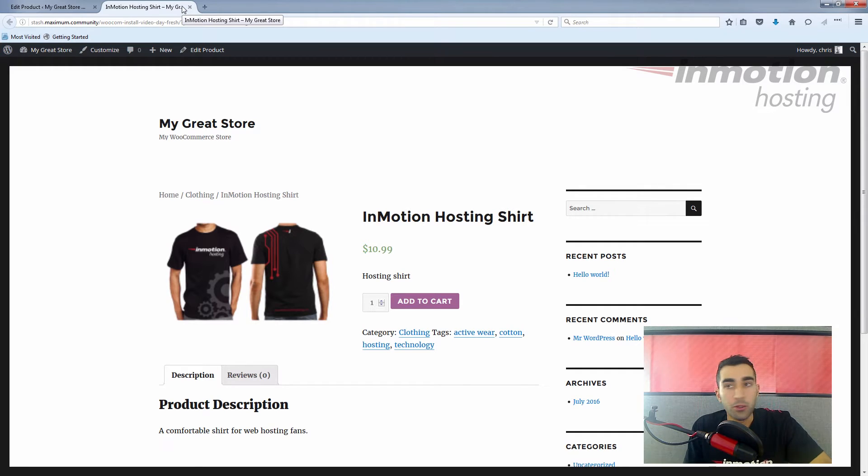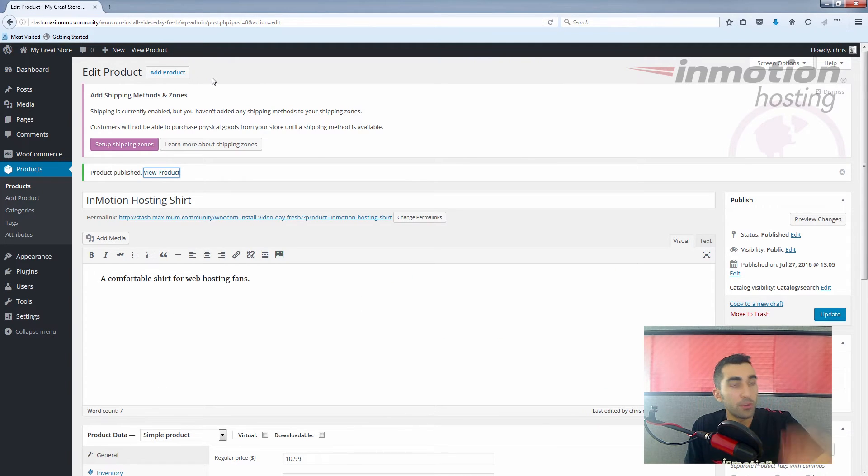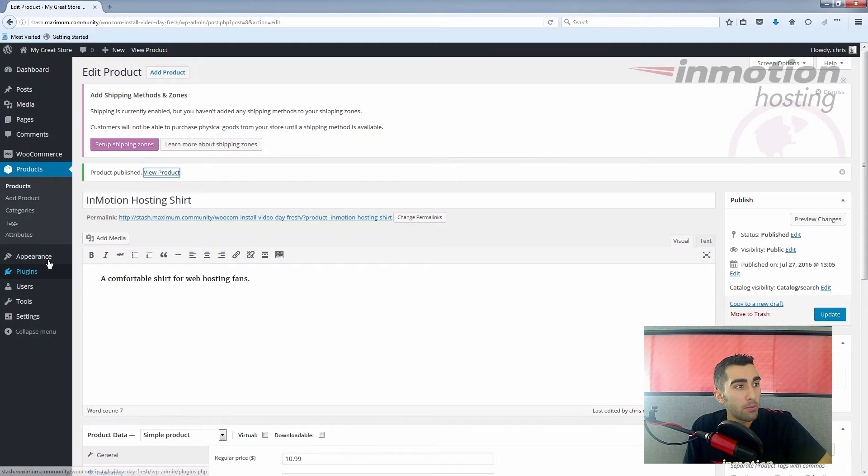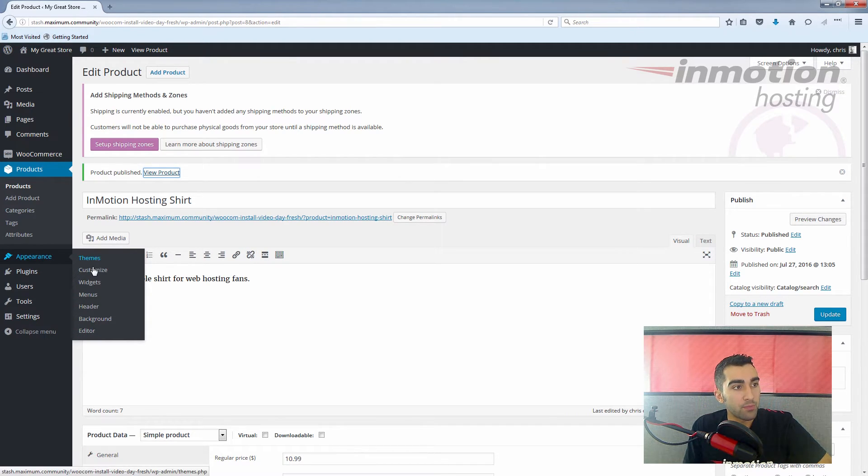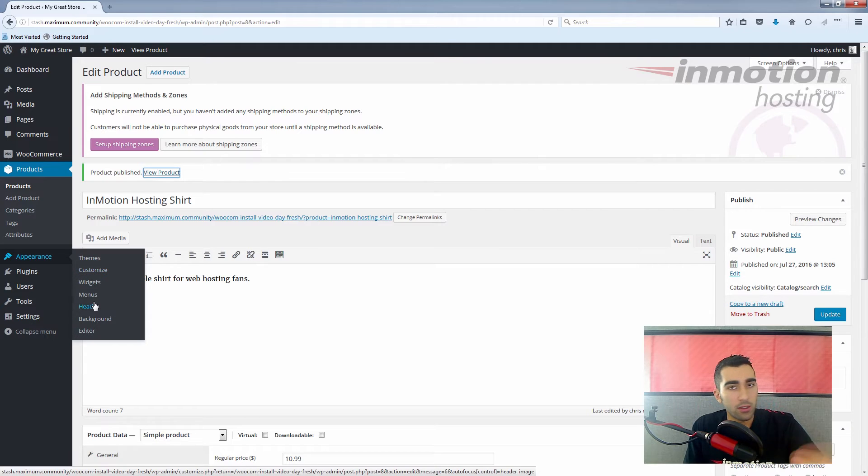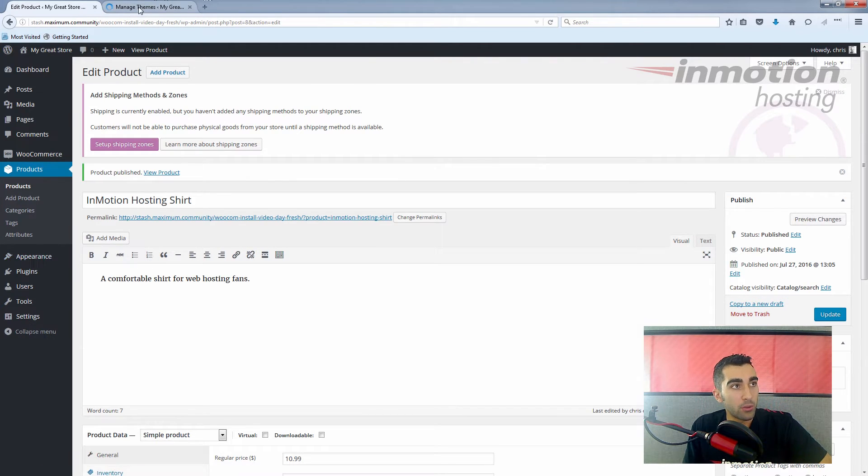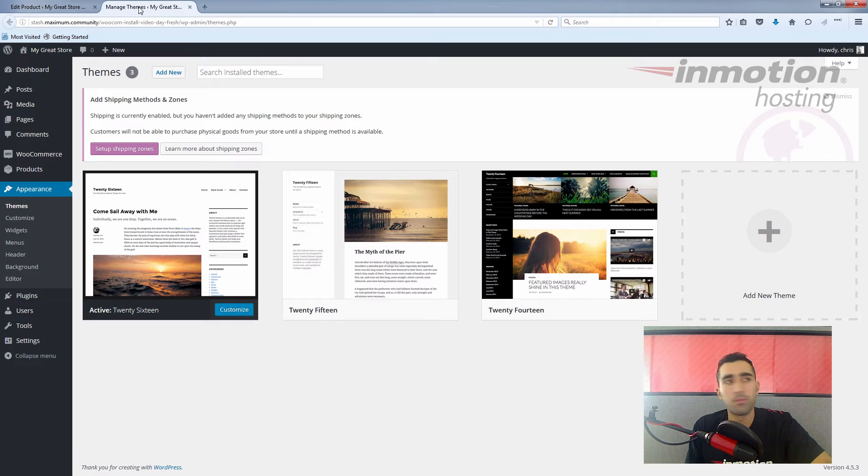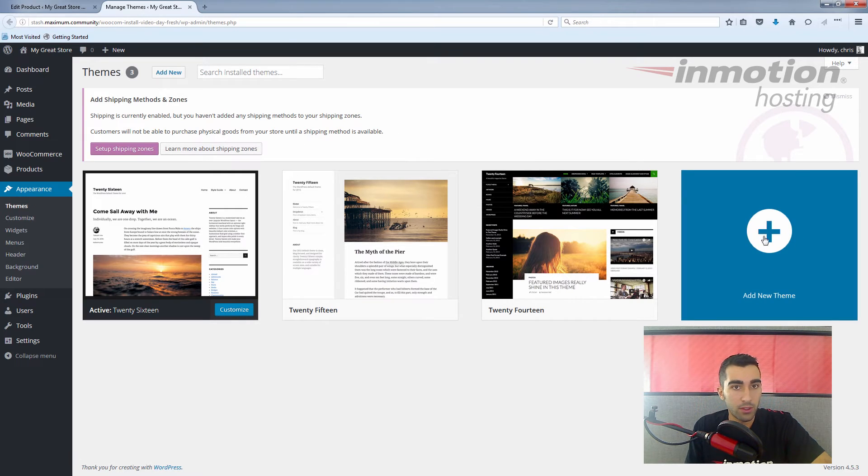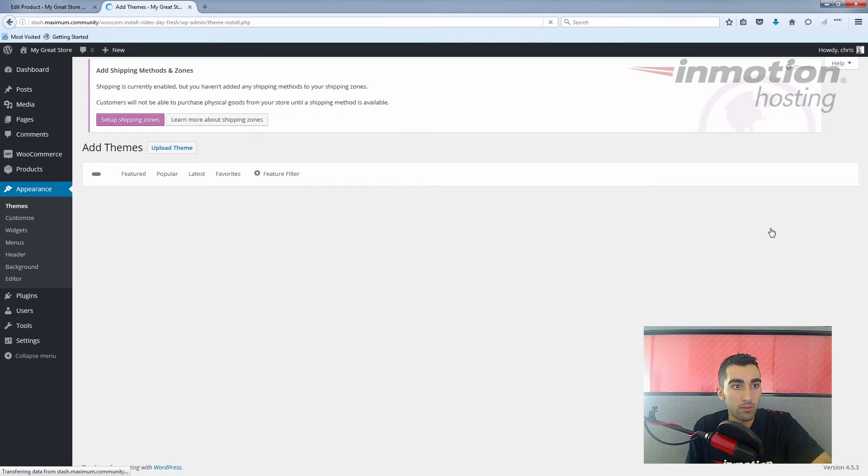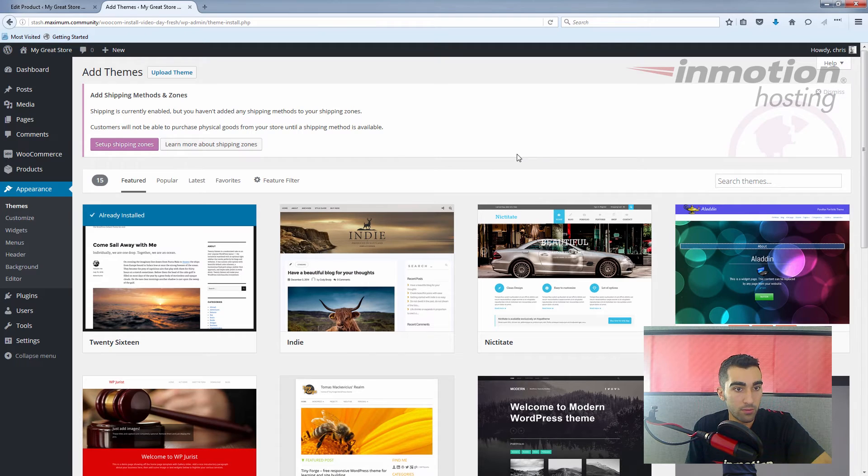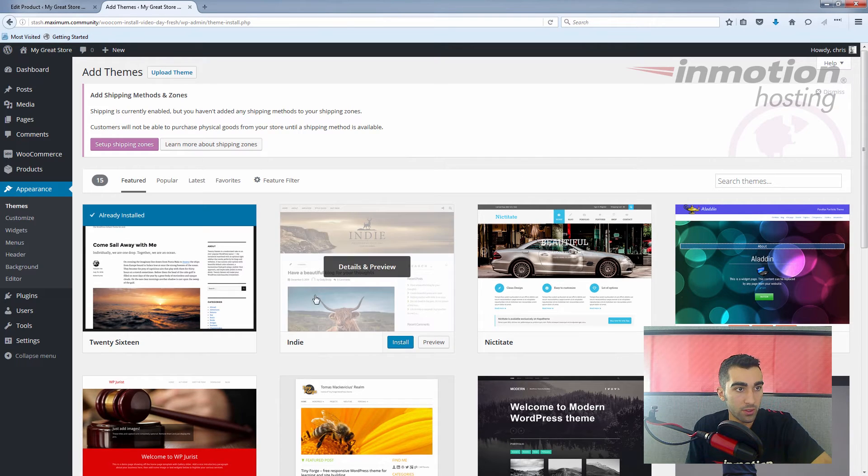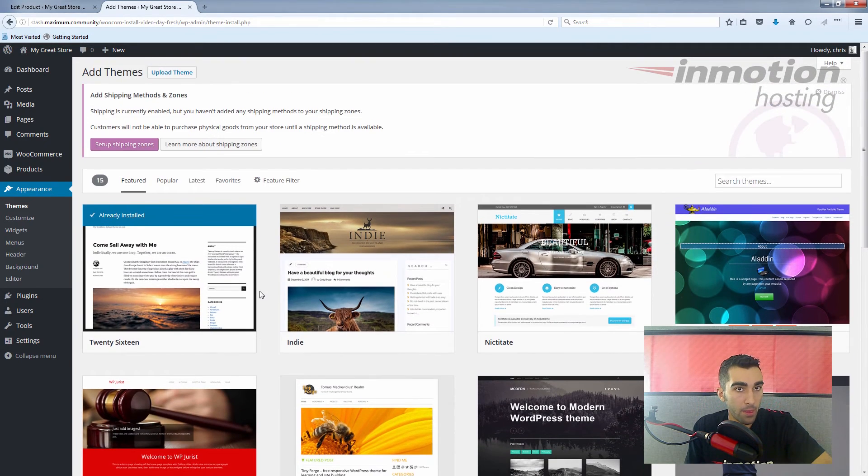Of course, this is up to you and how you want your site to look, but the Storefront theme was designed more with WooCommerce in mind, so I'll just show you how to get that going. Under appearance, click on themes. I'm going to open this up in a separate window and click add new theme. We're going to search Storefront.